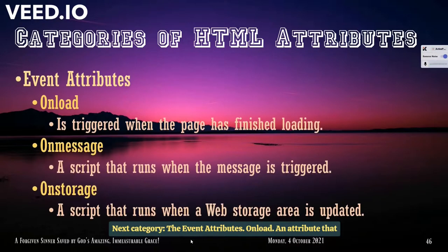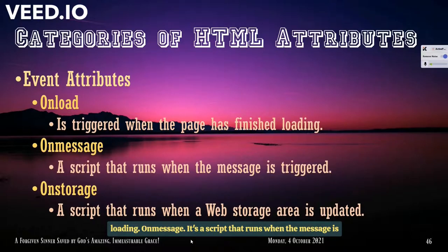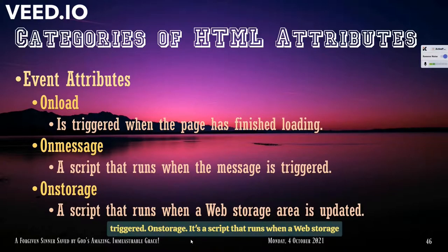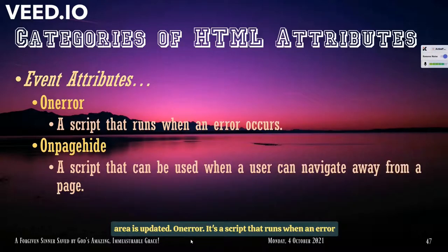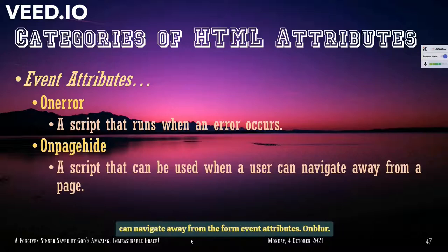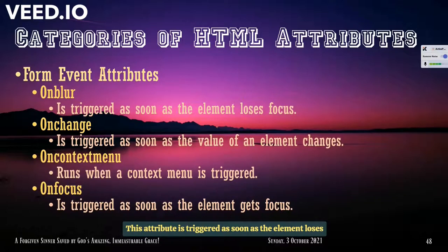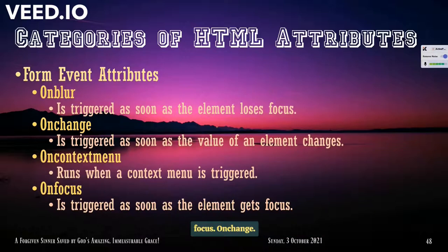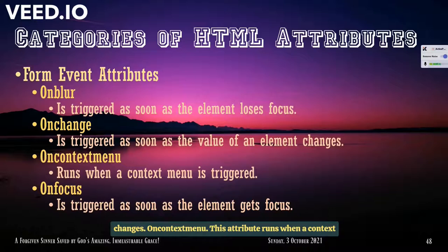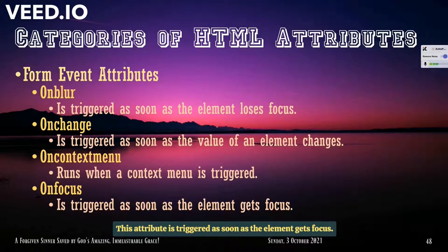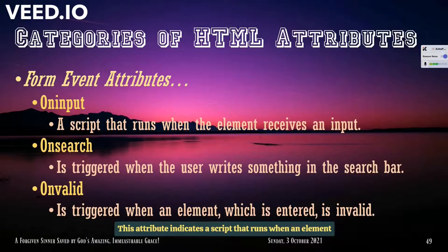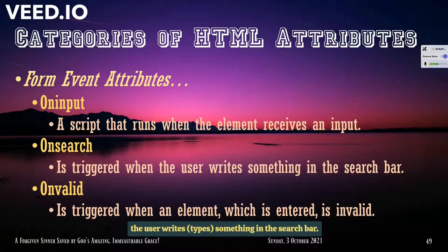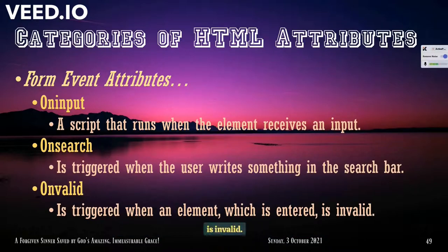Next category, the event attributes. Onload. An attribute that is triggered when the page is finished loading. OnMessage. A script that runs when the message is triggered. OnStorage. A script that runs when a web storage area is updated. OnError. A script that runs when an error occurs. OnPageHide. A script that can be used when a user can navigate away from the page. Form event attributes. OnBlur. This attribute is triggered as soon as the element loses focus. OnChange. This attribute is triggered as soon as the value of an element changes. OnContextMenu. This attribute runs when a context menu is triggered. OnFocus. This attribute is triggered as soon as the element gets focus. OnInput. This attribute indicates a script that runs when an element receives an input. OnSearch. This attribute is triggered when the user writes something in the search bar. OnInvalid. This attribute is triggered when an element which is entered is invalid.